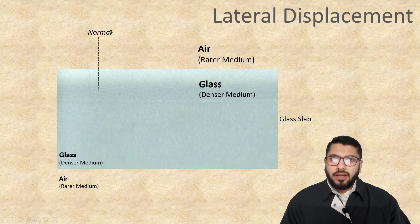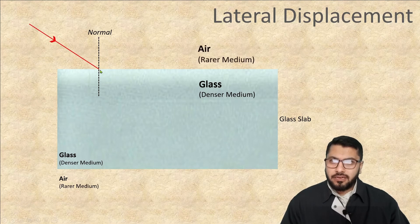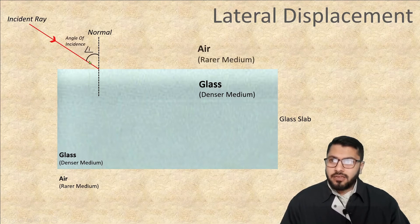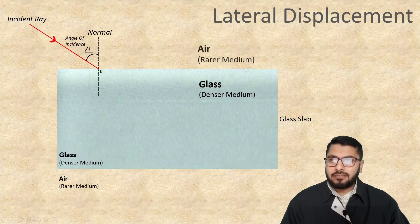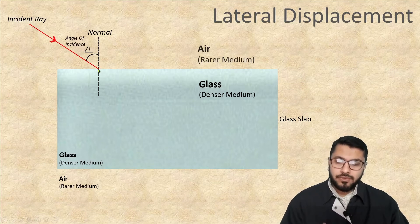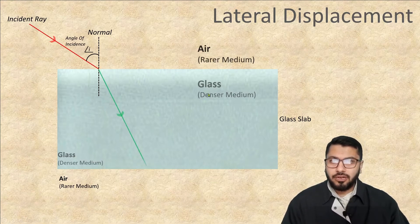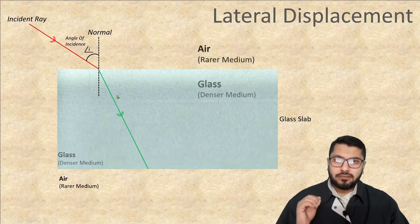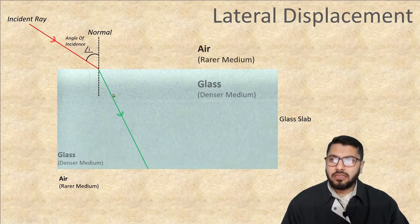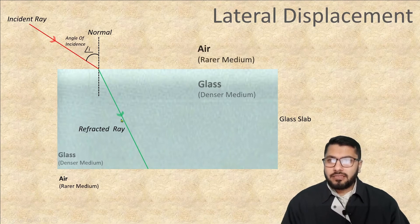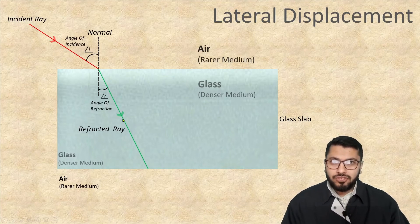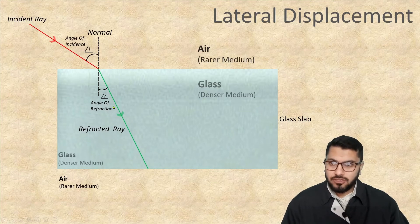I will draw an imaginary line called the normal, and at this point an incident ray will hit the normal. This ray is called the incident ray, and the angle it makes with the normal is called the angle of incidence. We have already studied that when this ray enters a denser medium it deflects towards the normal — like the green ray. It is now entering the glass slab, so it bends towards the normal. This ray is called the refracted ray, and the angle it makes with the normal is called the angle of refraction.